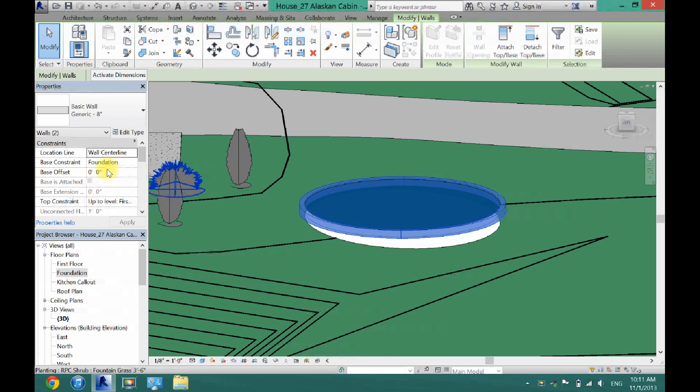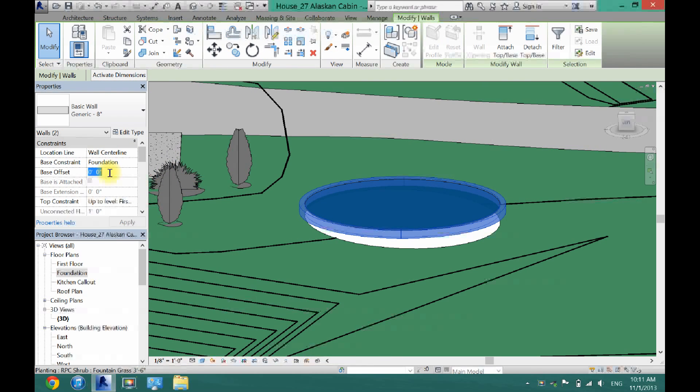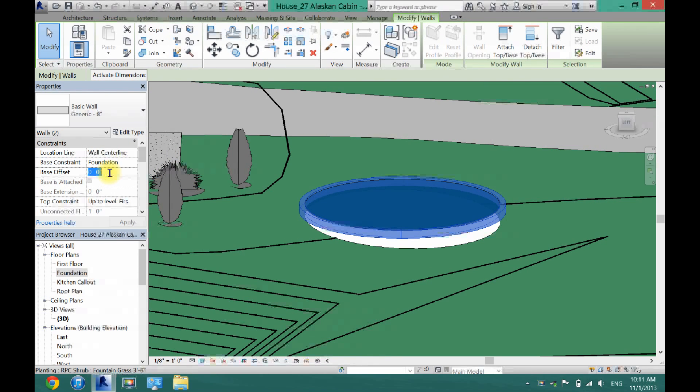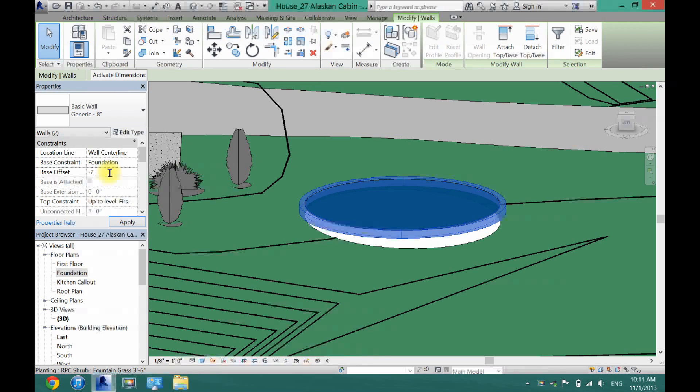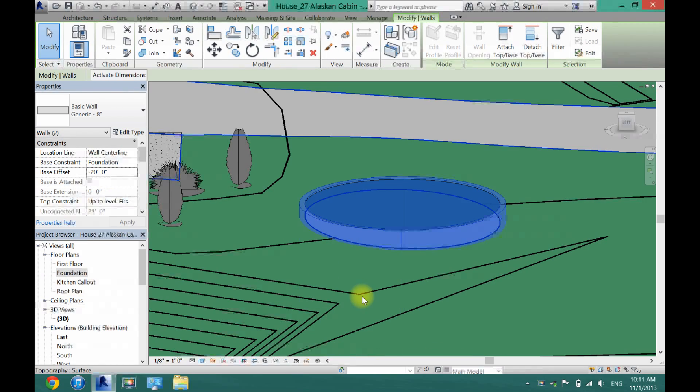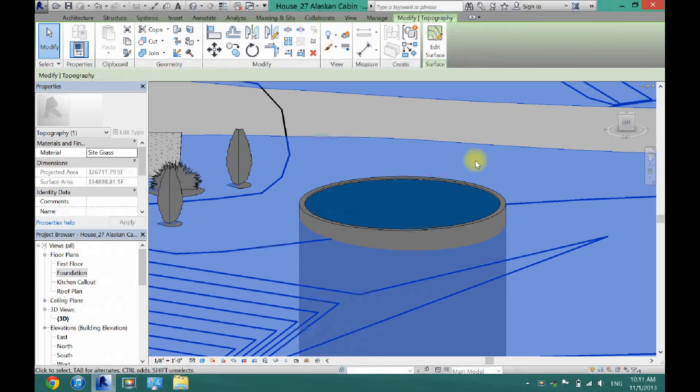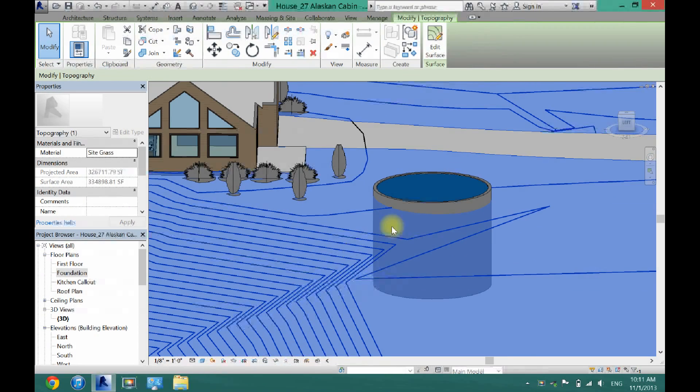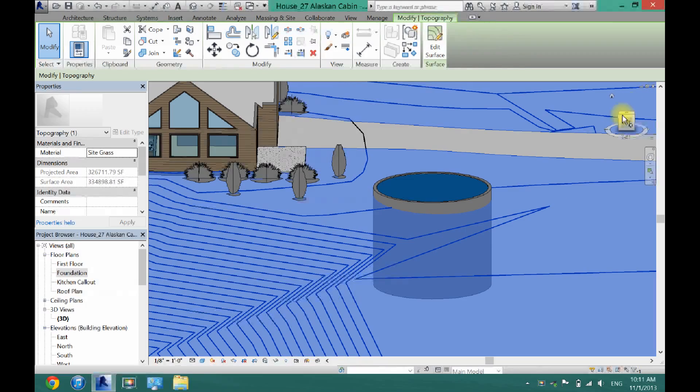And these should have actually had a base offset of however deep you want your pool so I'm just going to put it at negative 20 it's going to be a really deep pool. Now as you can see I have that.